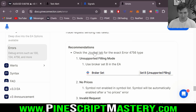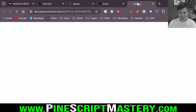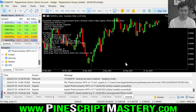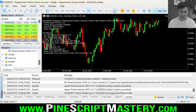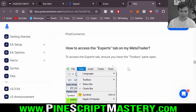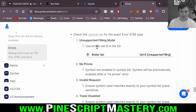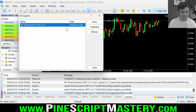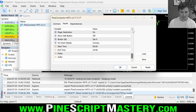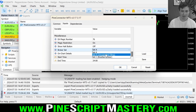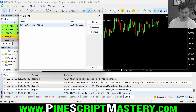The error code is 4756 — trade request sending has failed. I've had this problem before. Check the journal tab for the exact error type. The journal says unsupported filling mode. Depending on the broker you're using, you may need to change an extra setting. I need to use Broker Set B in the expert advisor. So I come back to MetaTrader, right click > Experts List > Properties, scroll to the bottom to Miscellaneous > Broker Set, change it from Set A to Set B for unsupported filling mode, click OK.